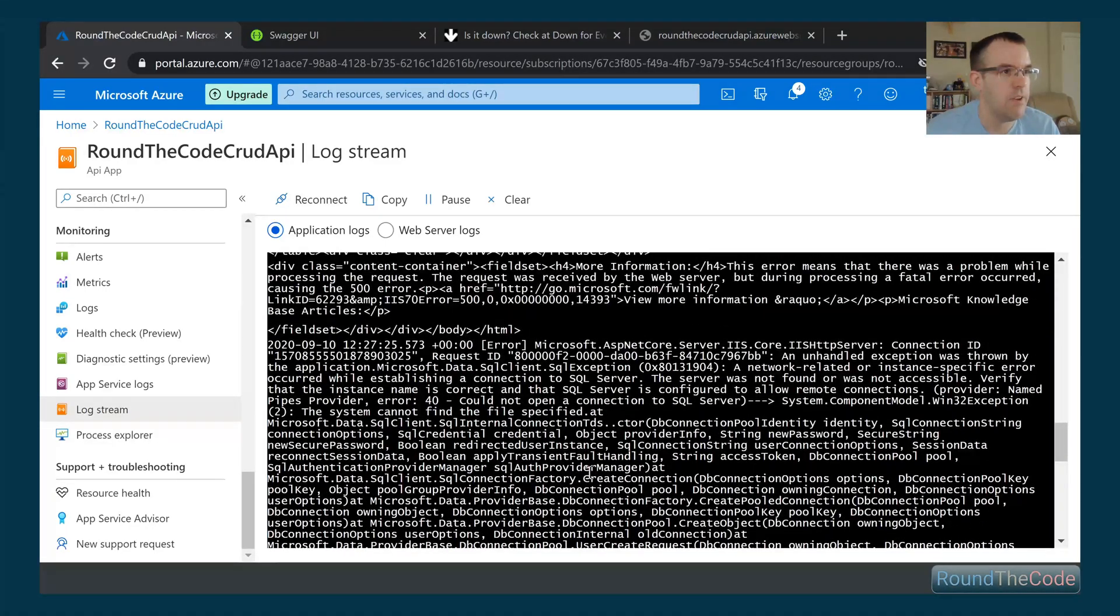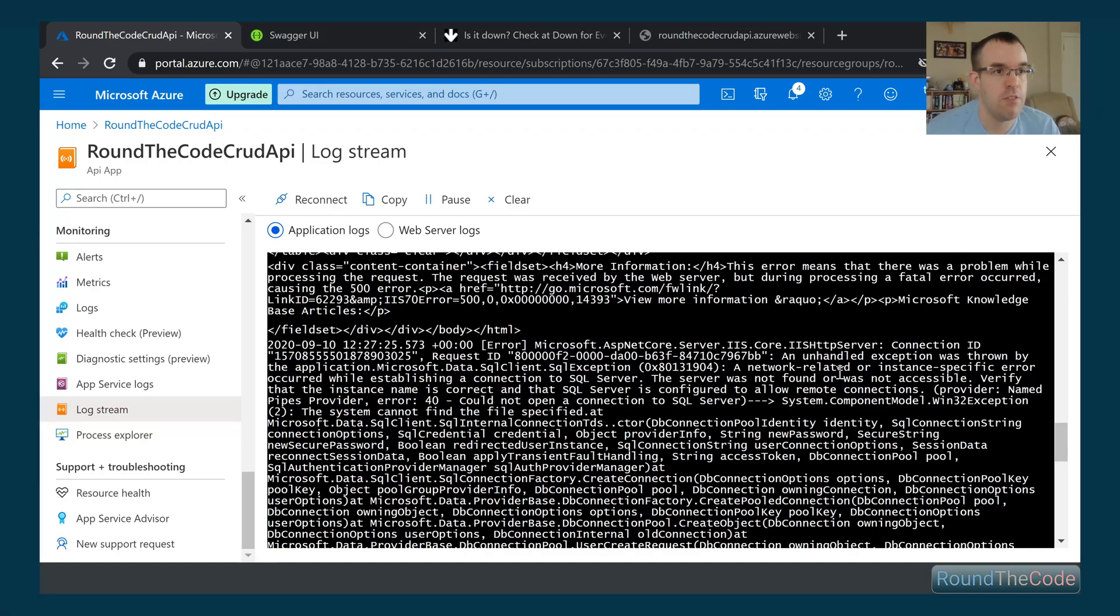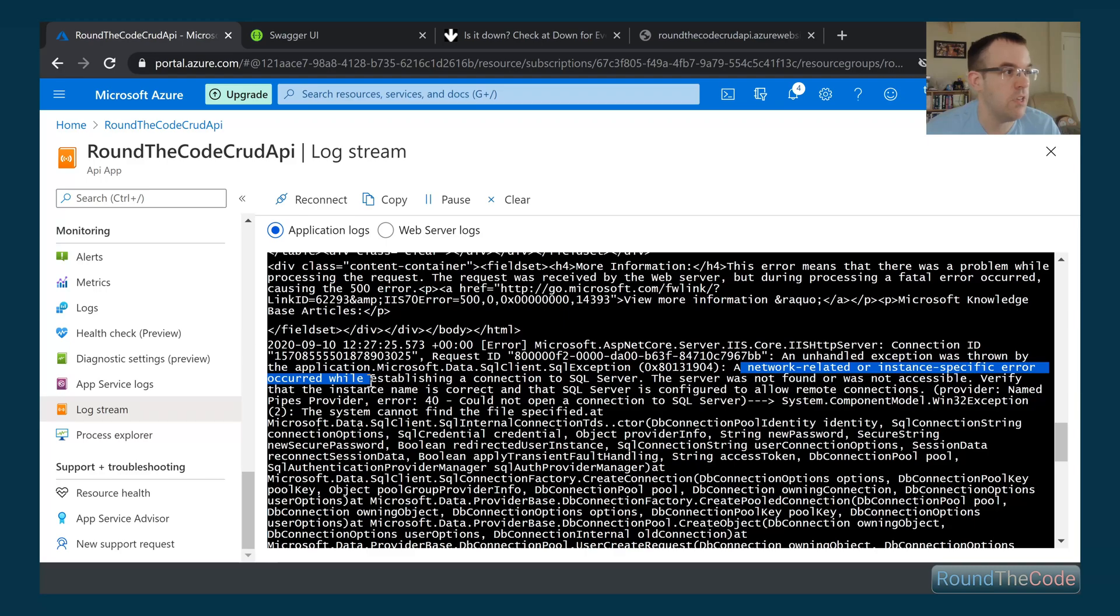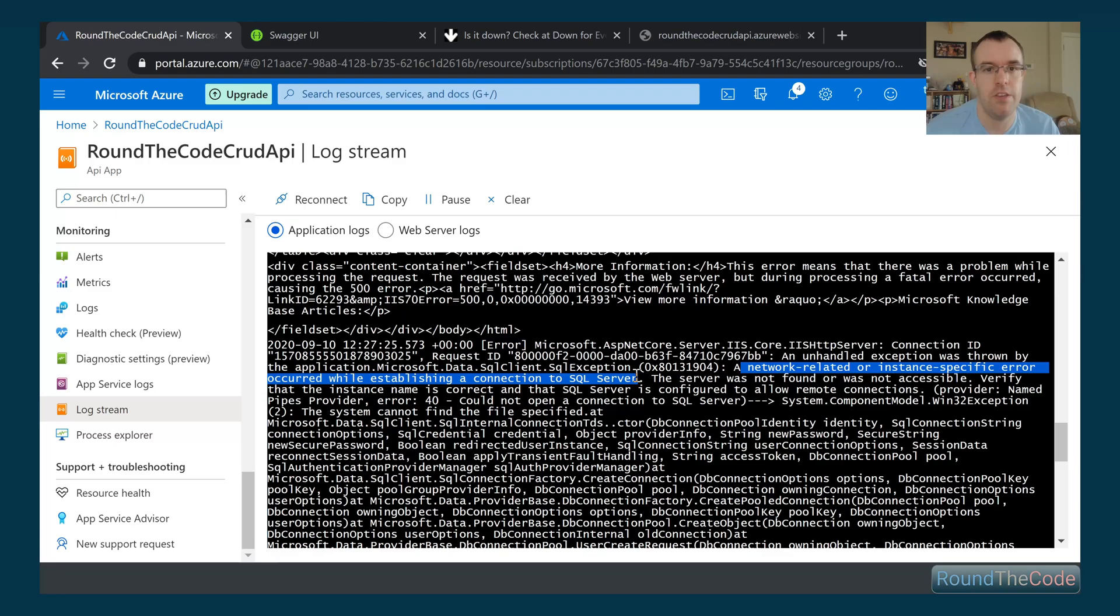Let's go back to our log stream and see what we can see. Is there anything related to a date? Yes, here we go. A network-related or instance-specific error occurred whilst establishing a connection to SQL Server. It's telling us we can't connect to the SQL Server. That's one way of dealing with errors.